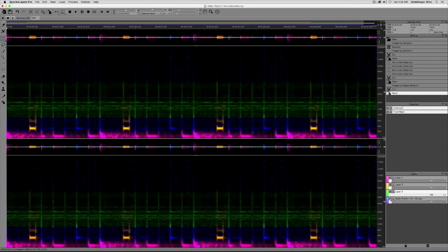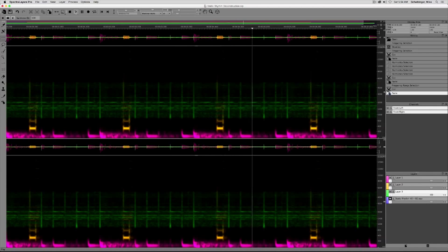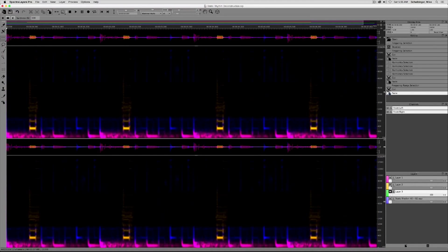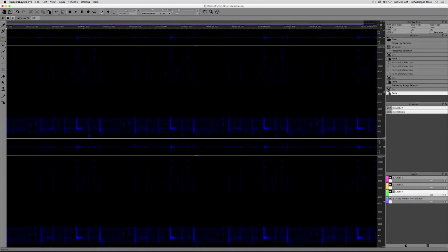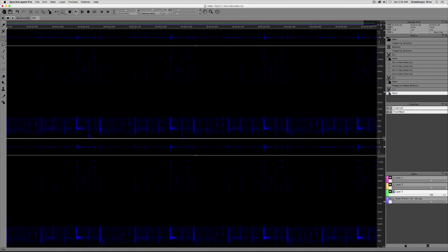Here are the three layers that I have created out of the original source material. These layers can be rendered, mixed, remixed in any way that you like. And in case you're interested, we can have a listen to what's left of the original source material, which is also there to be manipulated. I'm sure we could dig a few things out of there and make use of them. And this is how you deconstruct sound in SpectraLayers Pro 3.